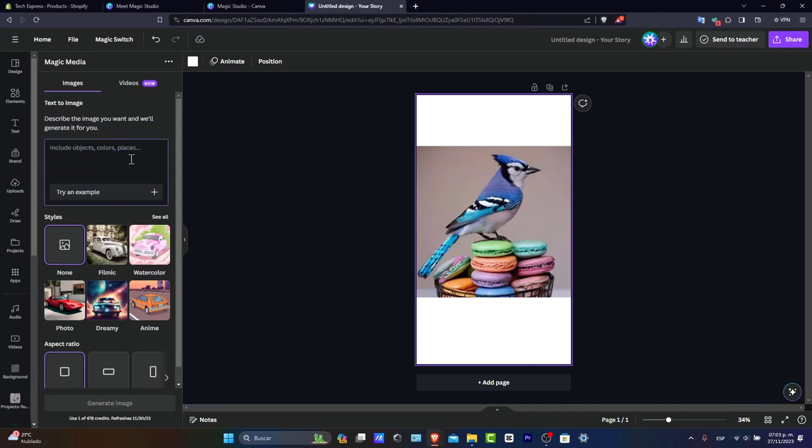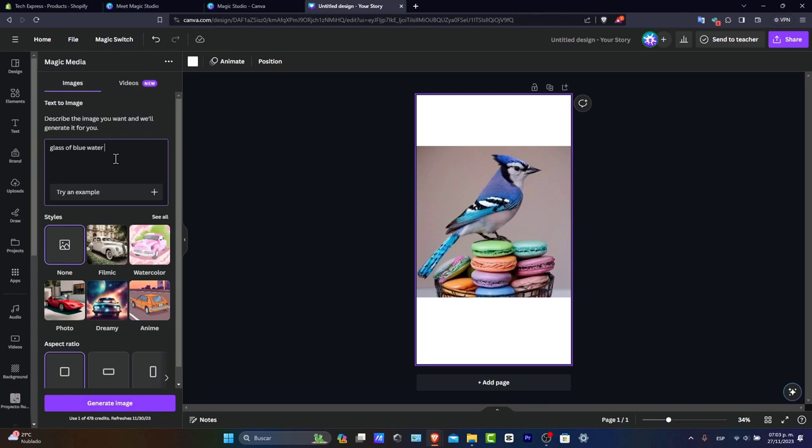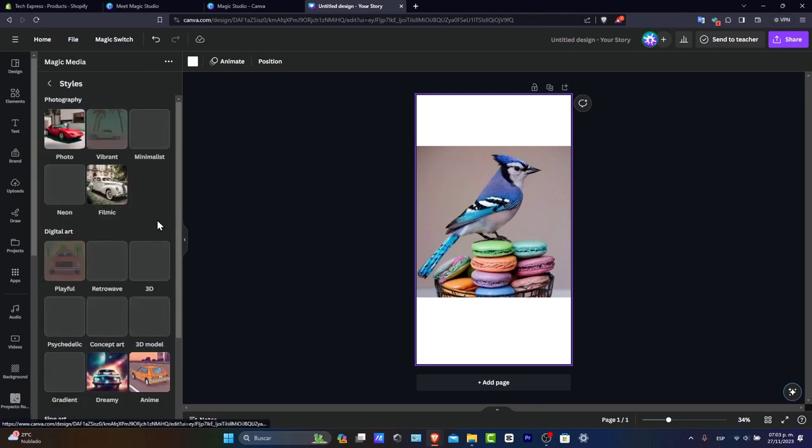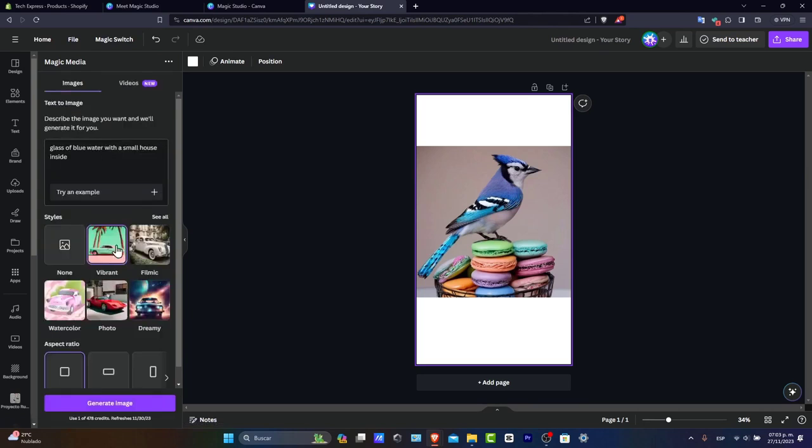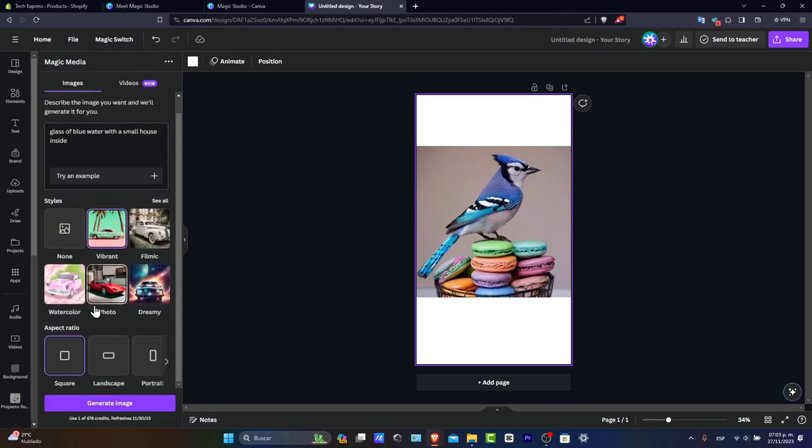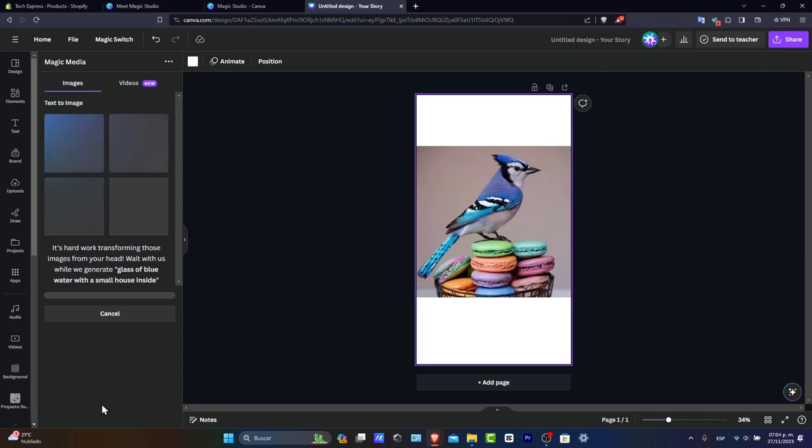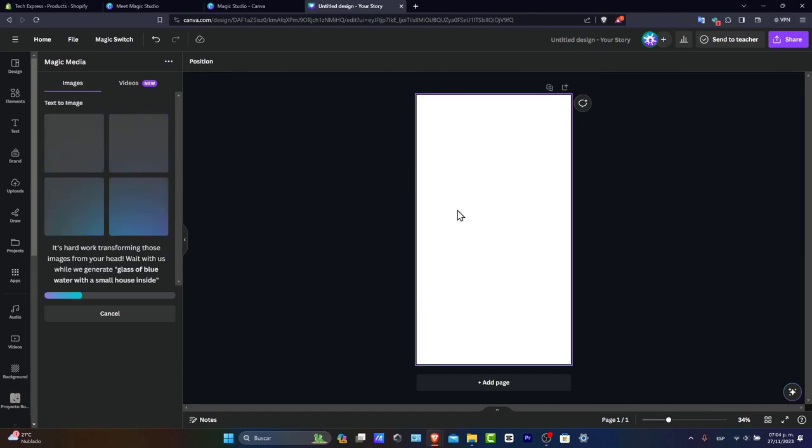Let's say I want to create something totally new. We have options for optics, color, places, all of those elements. Let's create a glass of blue water with a small house inside. For the style, let's use vibrant. Aspect ratio, let's use square. Now just wait a few seconds for the image to be generated.